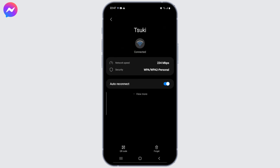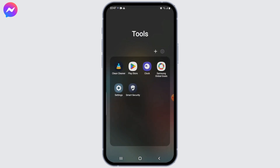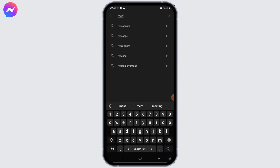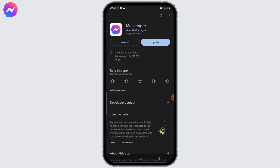If your connection is stable and strong, the second thing to do is update Messenger. Make sure you have the latest version of the Messenger app installed on your Android device. To check that, go to your Google Play Store and check for any updates available. Here's an update available, so I'm just going to click on the update button.